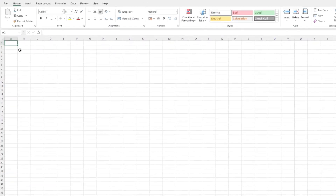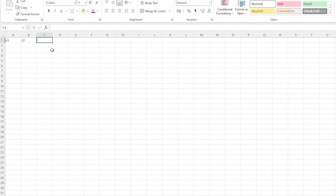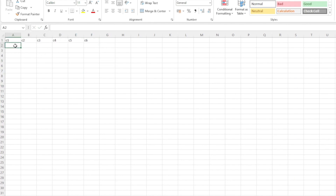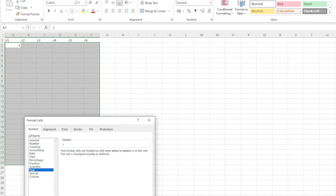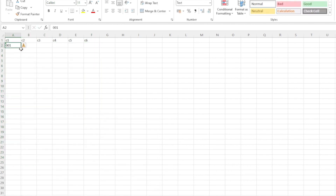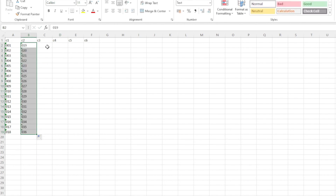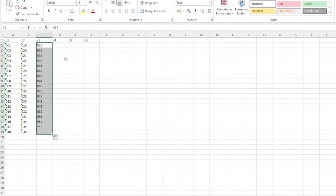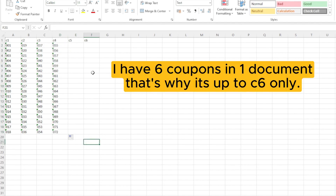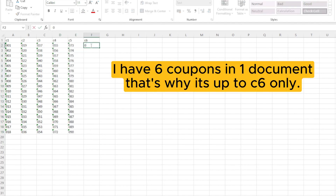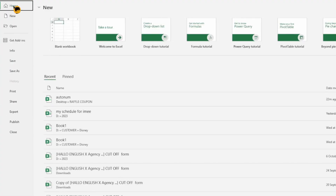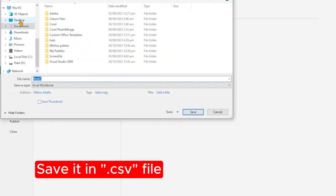Now open Excel and input the six values from C1 to C6. For example, 18 series numbers for each coupon. Just continue the last number and save the file as a CSV file.